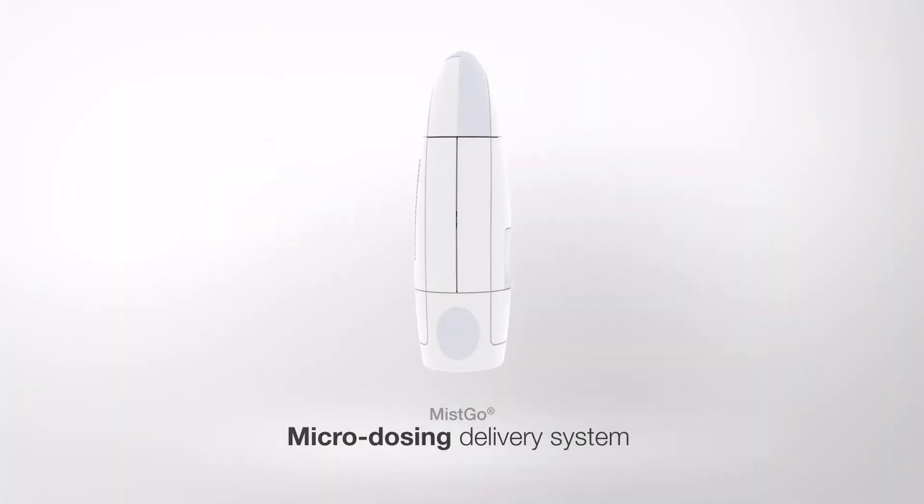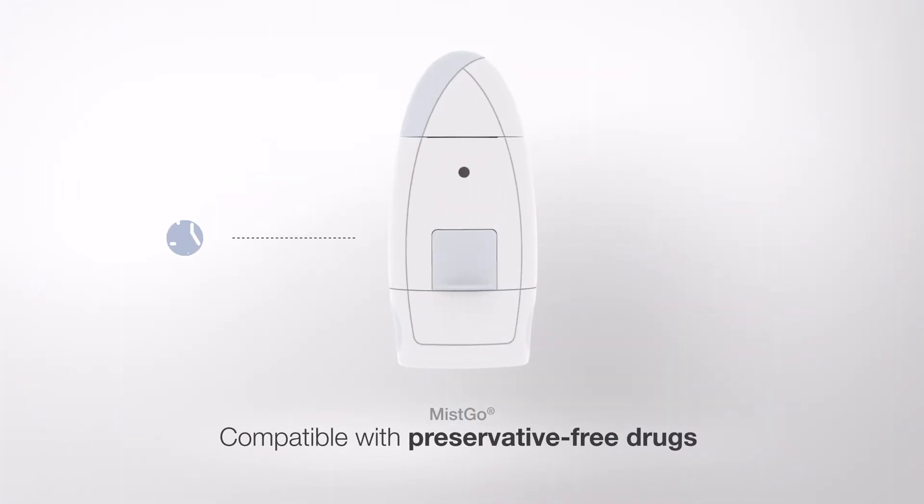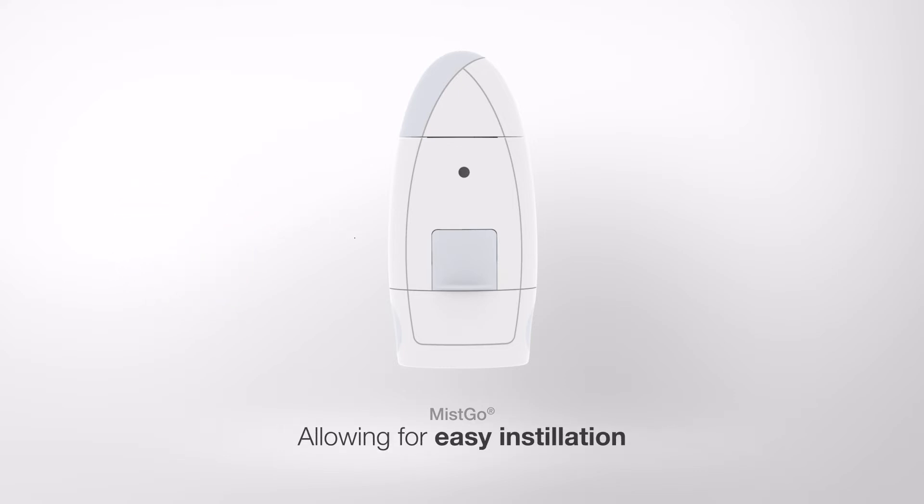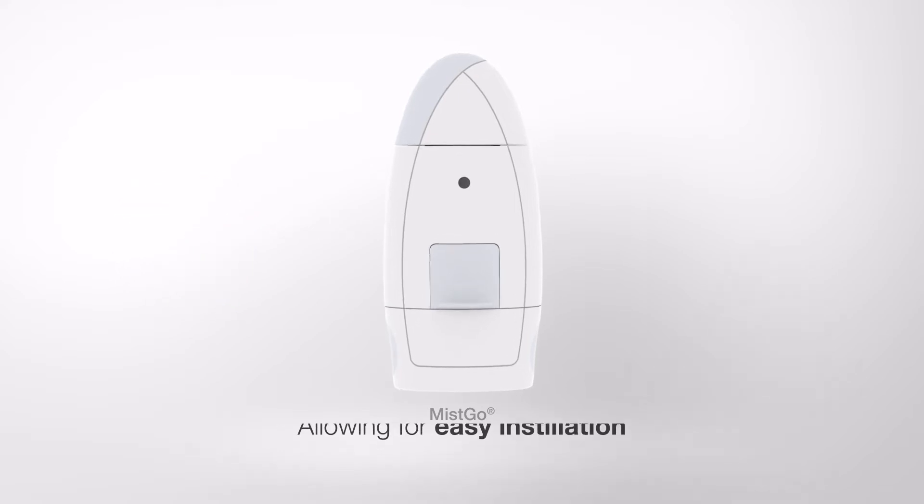Mistco is a micro-dosing delivery system compatible with preservative-free drugs, allowing for easy instillation.